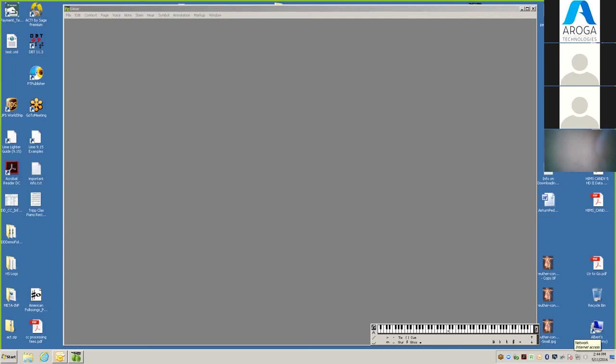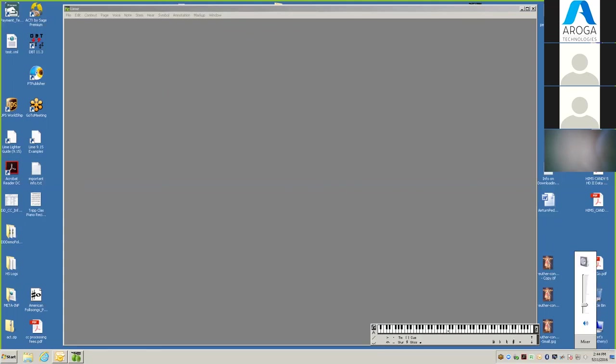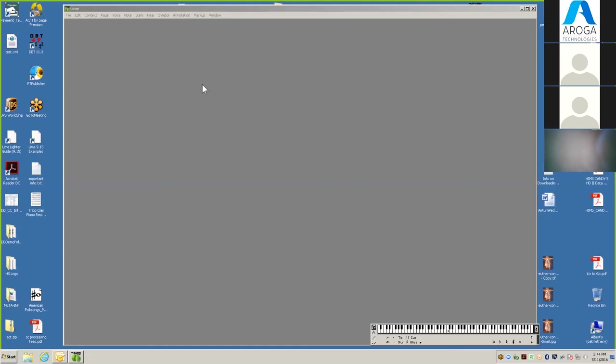Can you hear me? Okay, great. Let's open SharpEye and scan some music.